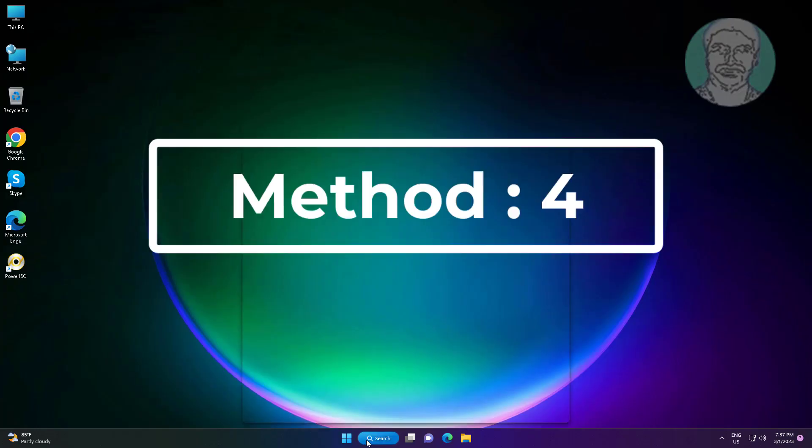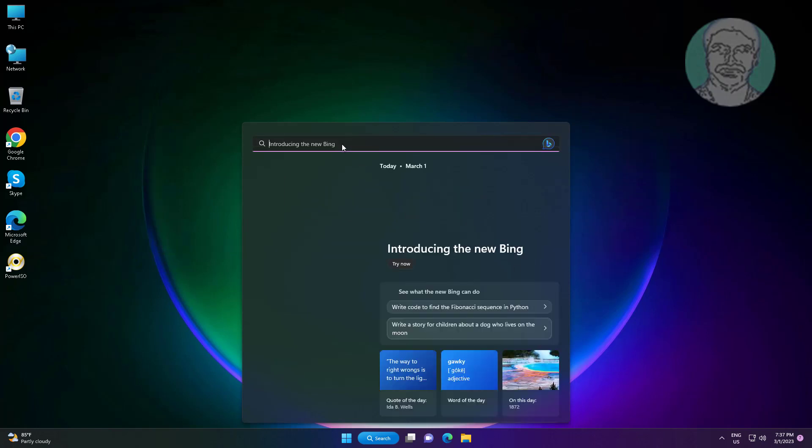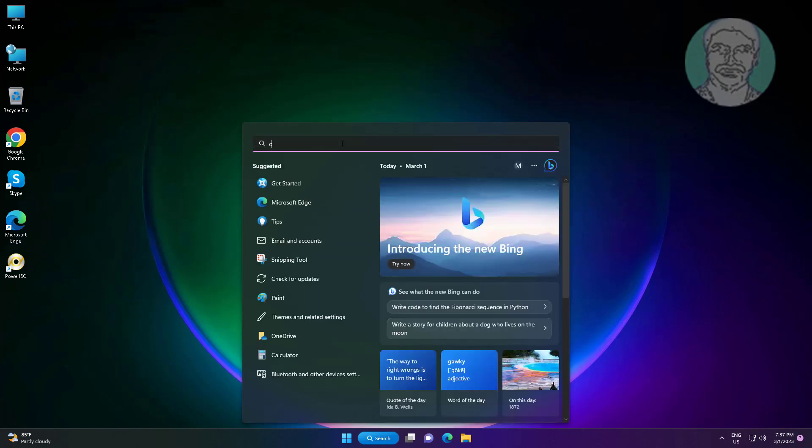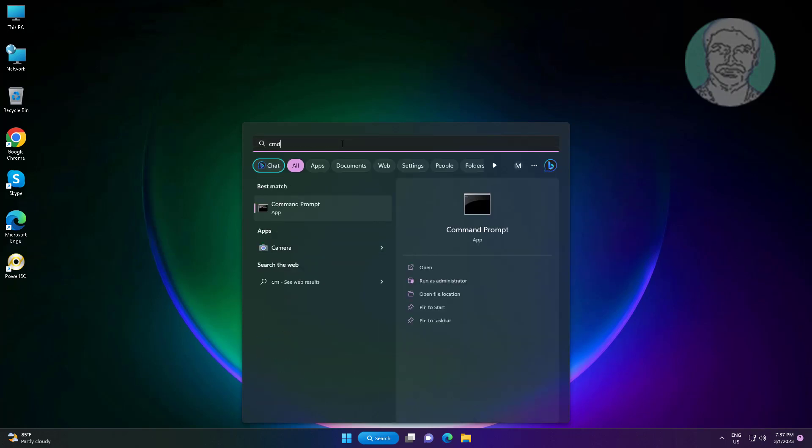Fourth method is type CMD in Windows search bar, right click Run as Administrator.